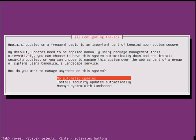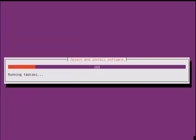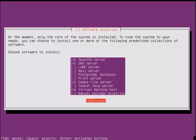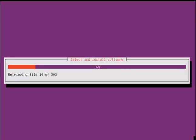Select no automatic updates. Now you can choose the software packages that you need. After selecting the software packages, click continue. Now these software packages are getting installed.